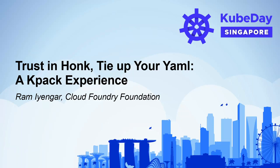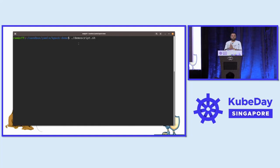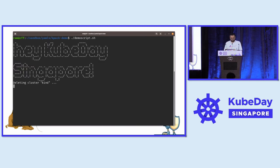All right, let's get started. We'll have the stragglers come in as time progresses. Welcome everybody to my talk. I'll just kick off the demo here and switch to slides and then we'll come back to the demo when it becomes relevant.